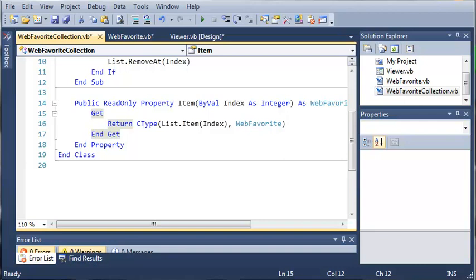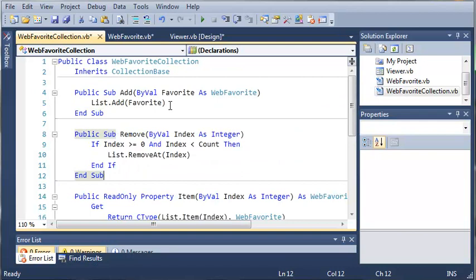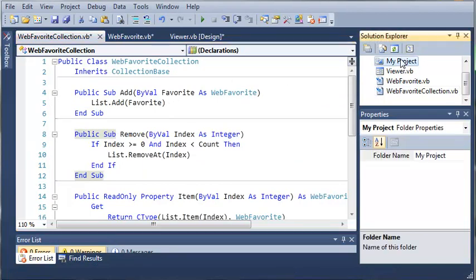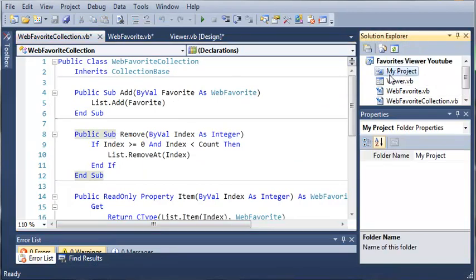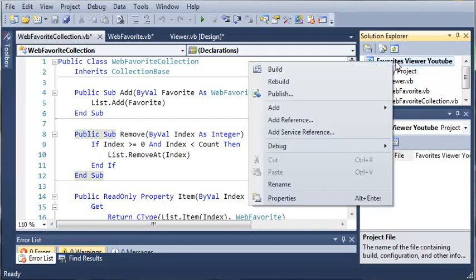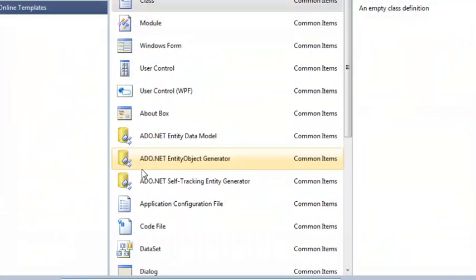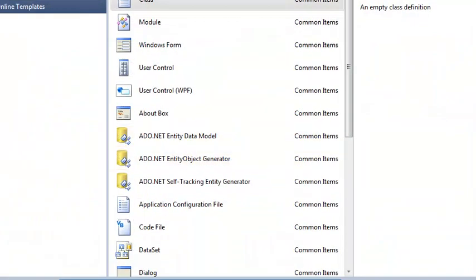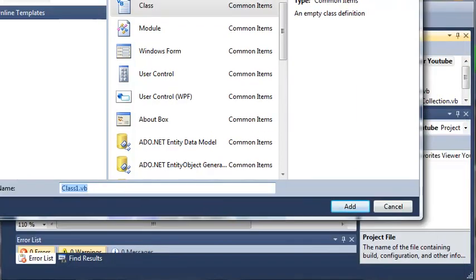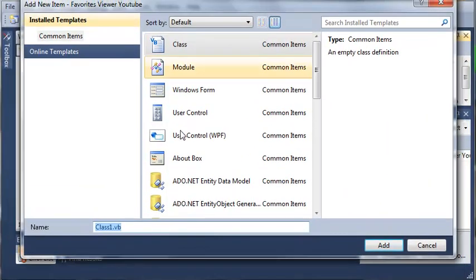In the last tutorial we created our web favorites collection. So we need to come over here to my project, Favorites Viewer YouTube, and let's add a class. We'll set the class name to Favorites.